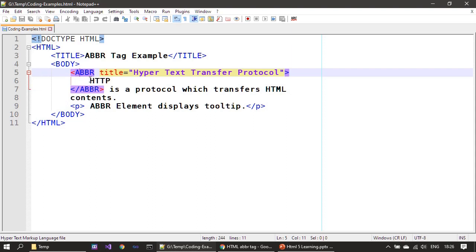When forming a sentence we can write: 'HTTP is a protocol which transfers HTML content'. If we need an ABBR tag for HTML you can use it similarly. Like we defined it for HTTP, the same way you can define it for HTML.